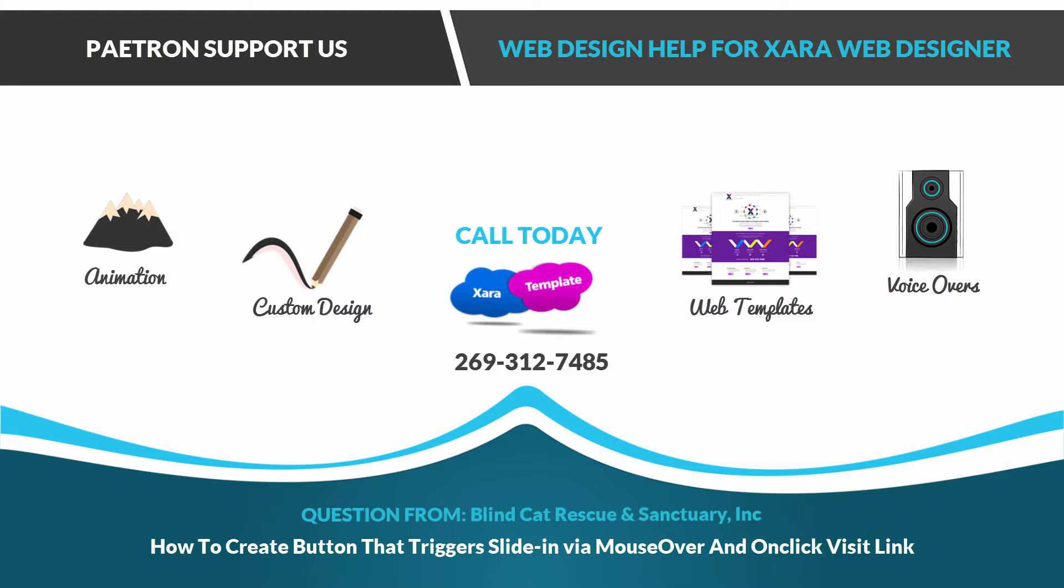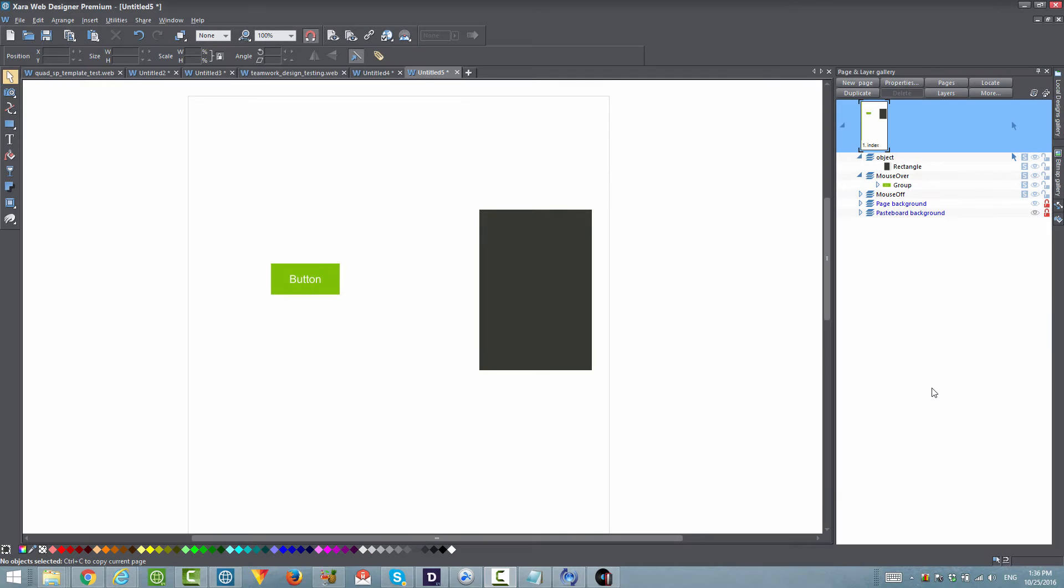The user's question was how do you create a button that triggers a sliding object but also can have a link. In this case, they want the button to trigger the slide in if you place your mouse cursor over that button. But if you click on the button, they want it to actually go to a website. Let's go ahead and show you how to do that.